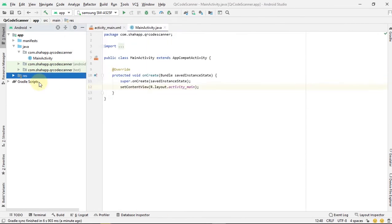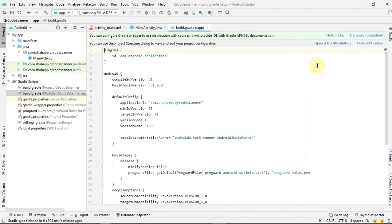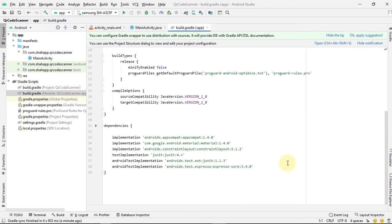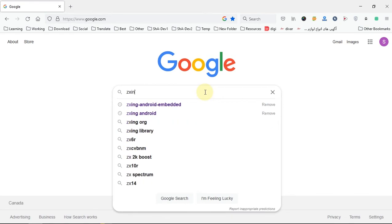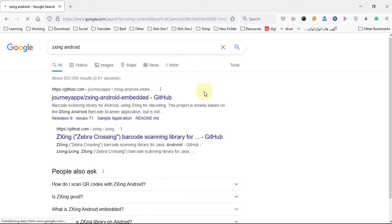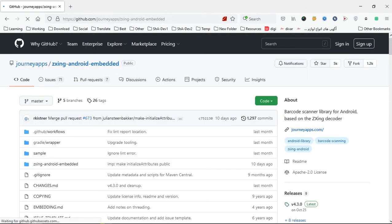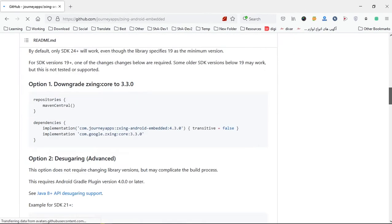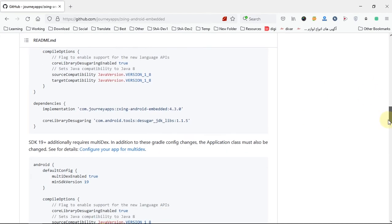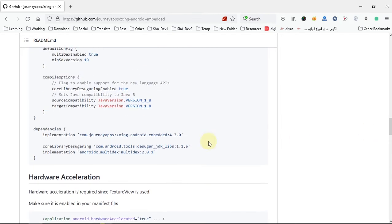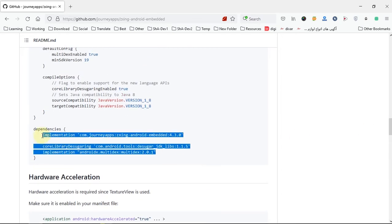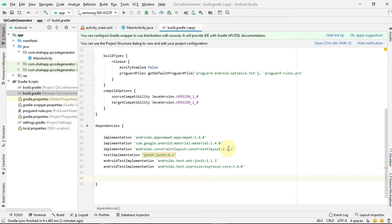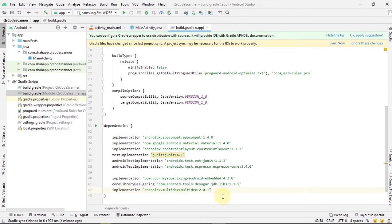Go to build.gradle file. We want to use the ZXing library. In Google, search ZXing Android and go to GitHub. Copy these three lines and paste them in our dependencies and sync the project.